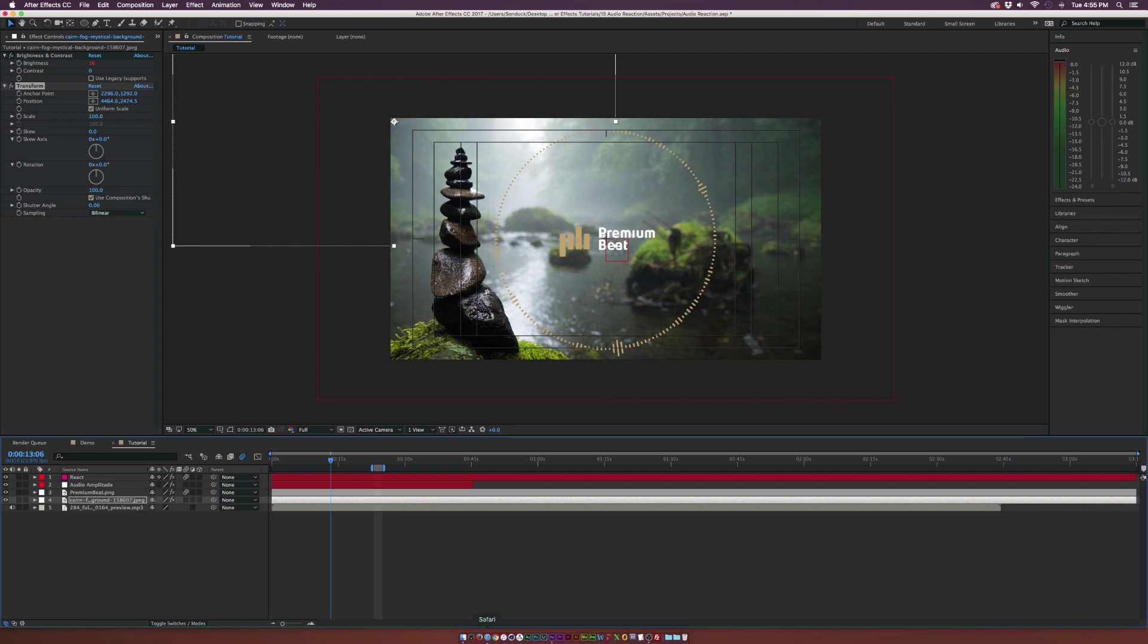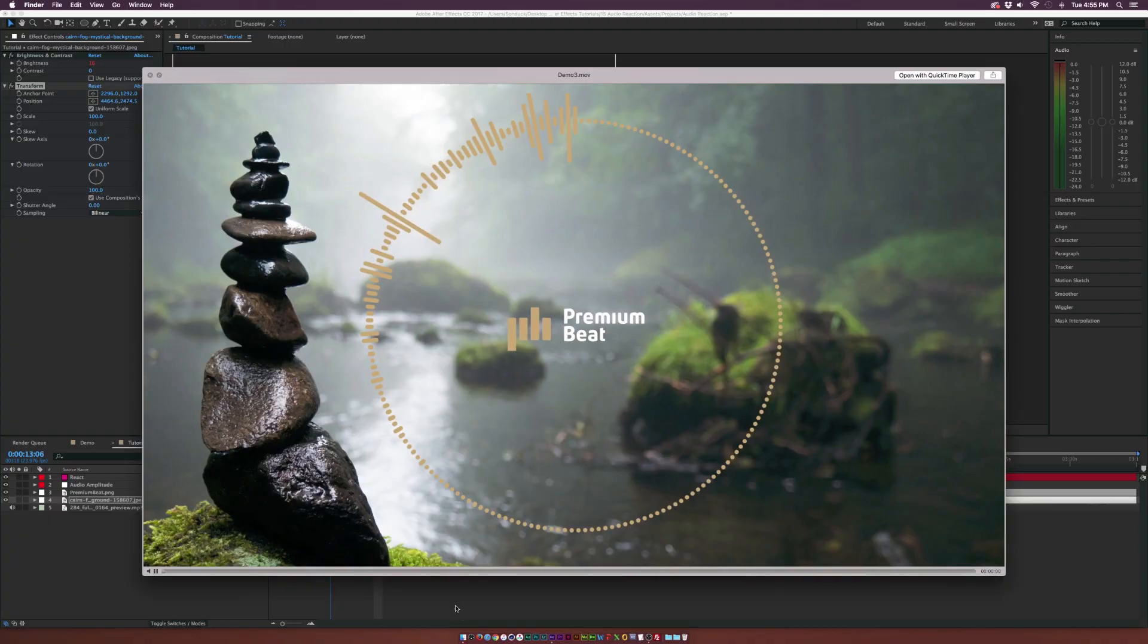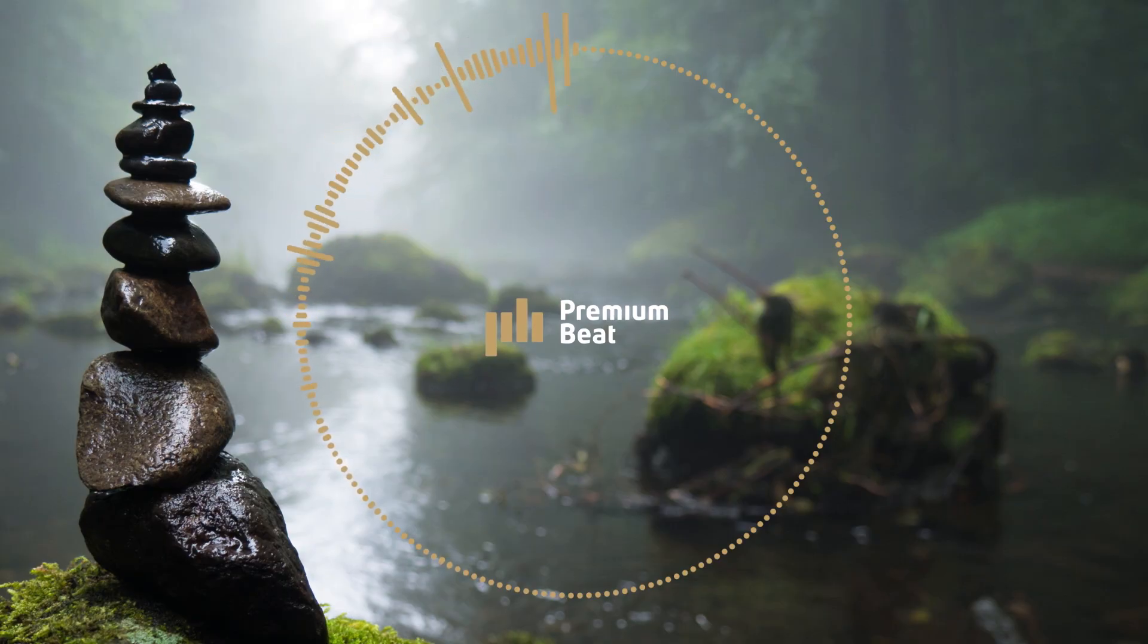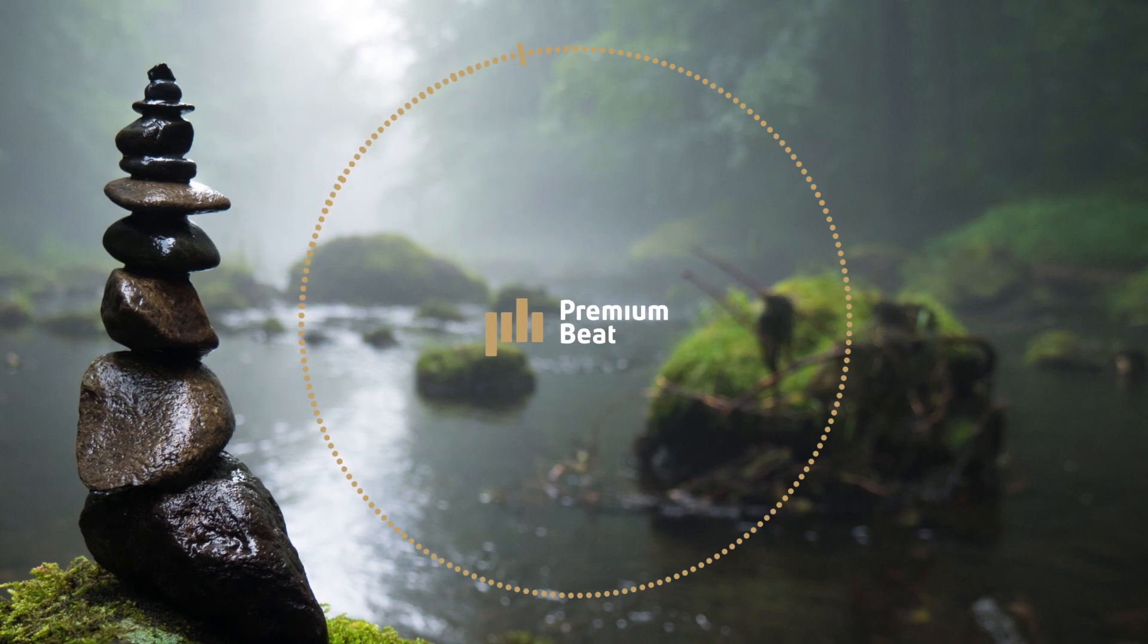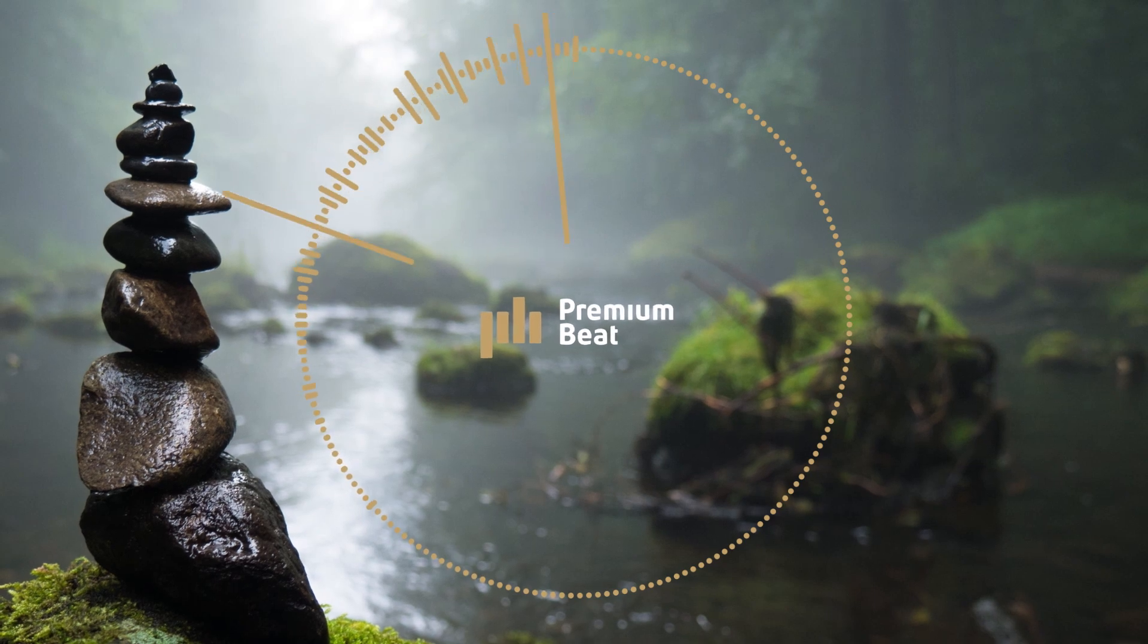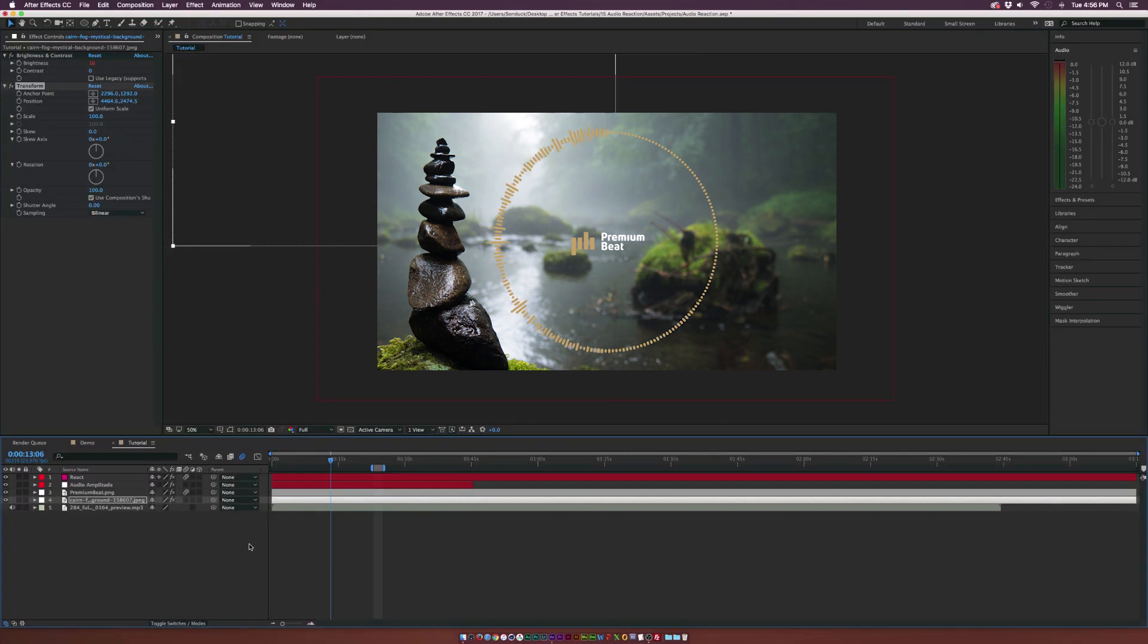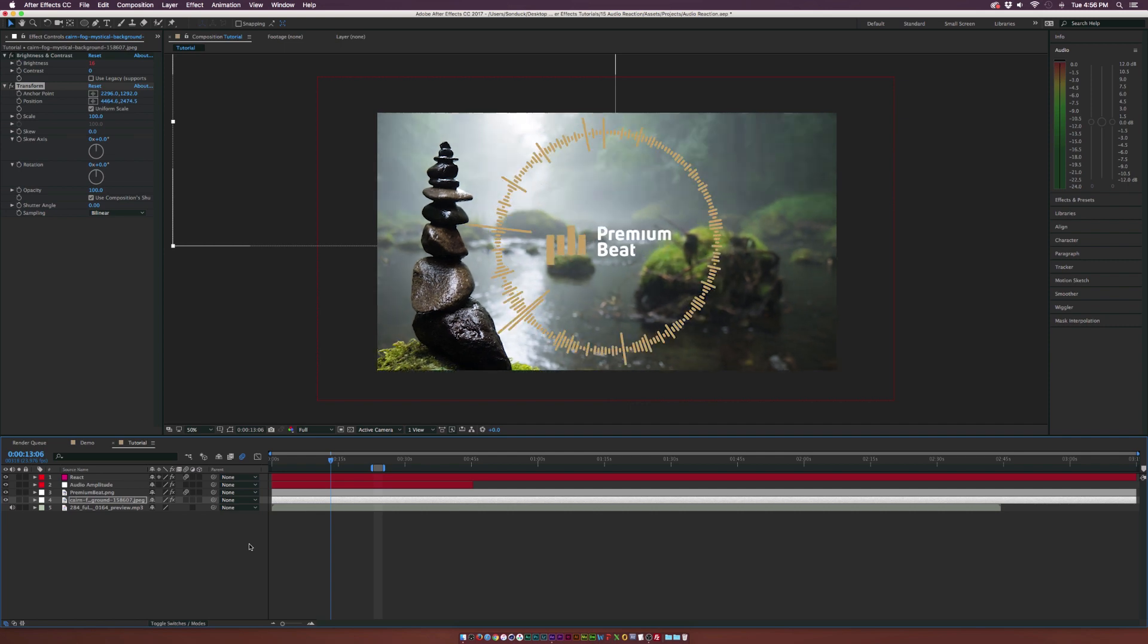And if you were following along with this video, you should have gotten something very similar to this. So there's a ton of ways that you can create a great audio reaction for your video. So go out there and see what works best for you. Hope you guys enjoyed this video.